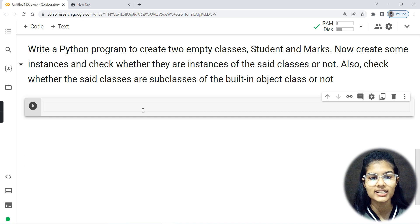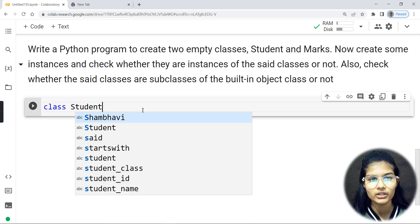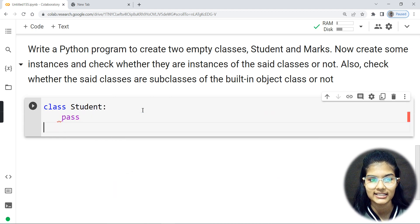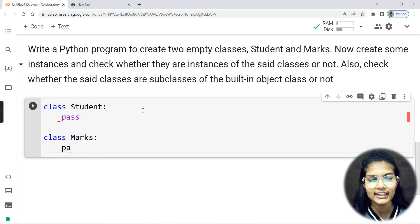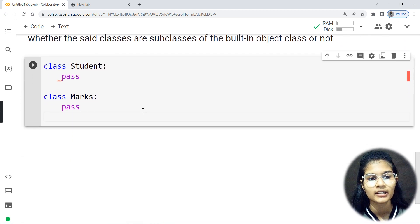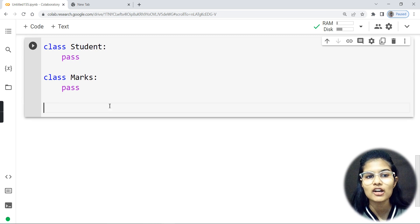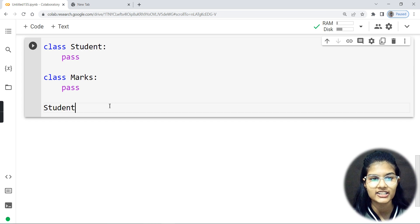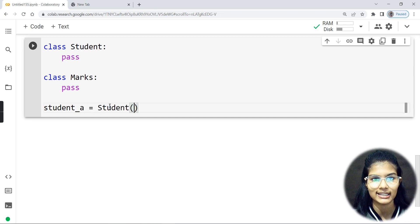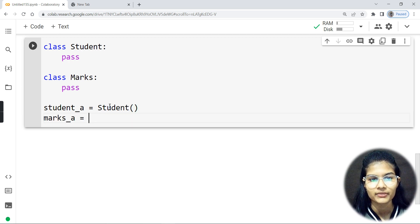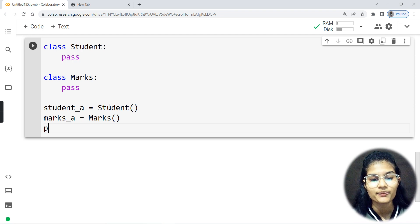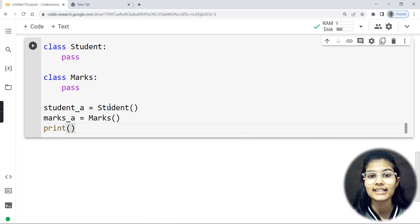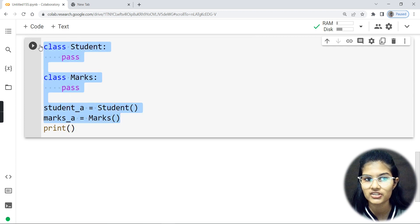So I'm going to first make a class — the name will be my Student class. And here I'll be writing class Student, then pass. Next, I'll be making my Marks class, M-A-R-K-S, and again writing pass. Now, proceeding further, I'll be making objects for both of these classes. So it's going to be student_A equal to Student() — the object for my Student class — and marks_A equal to Marks() — the object for my Marks class. The first part of the program is done.